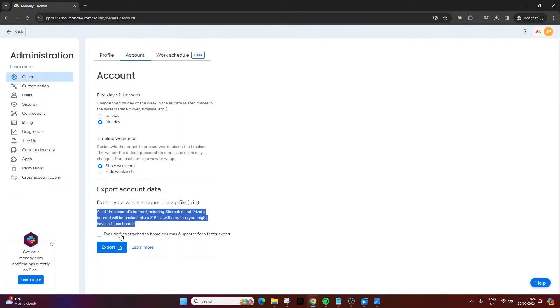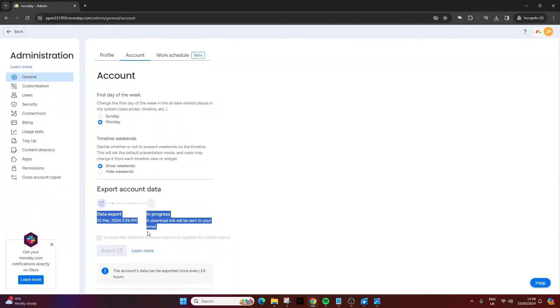So you can exclude files, attachable columns, and updates for a faster export if you wanted to. Let's say you're happy. You would then pretty much press this button. And we are away.